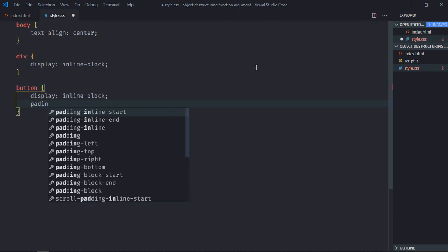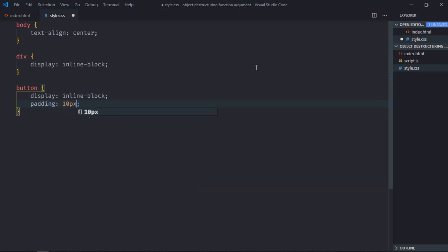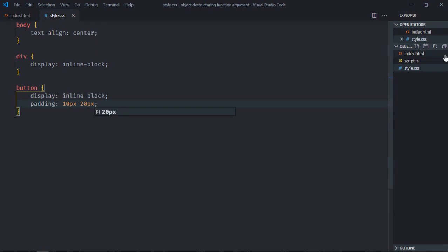Padding will be 10 pixels and 20 pixels. Save it, open this file in the browser.